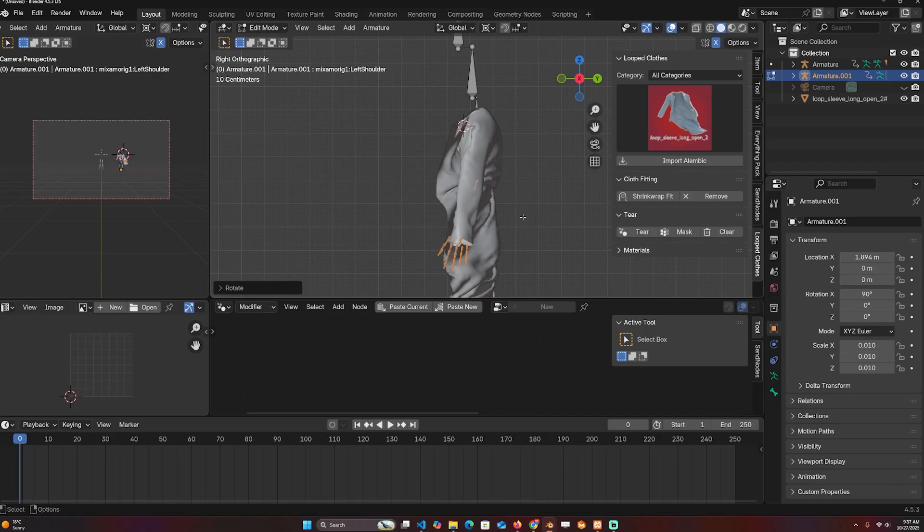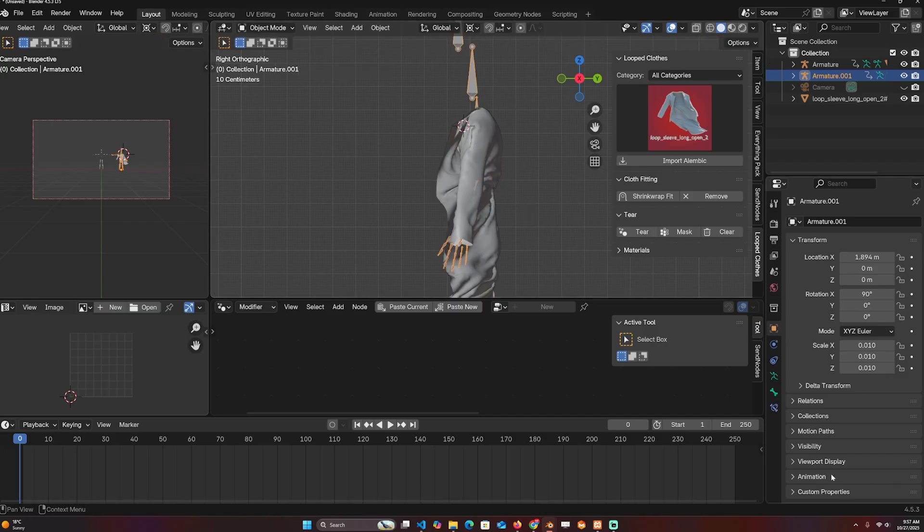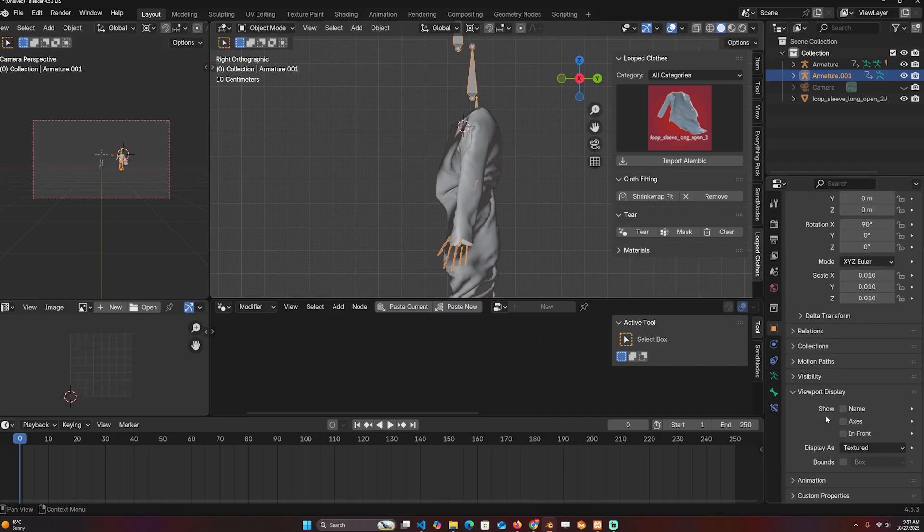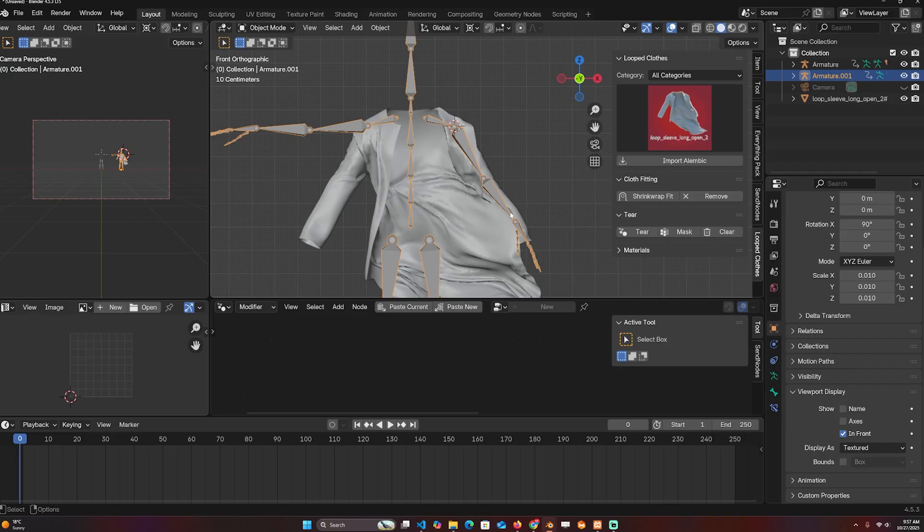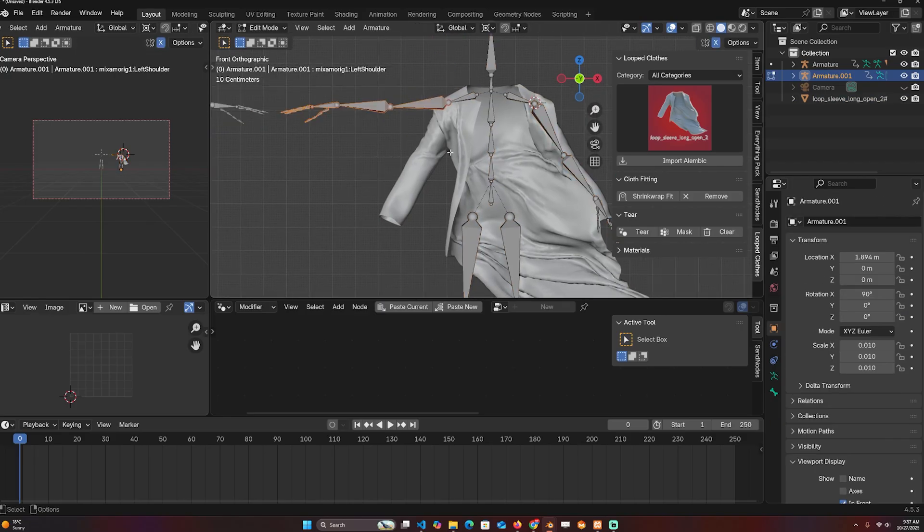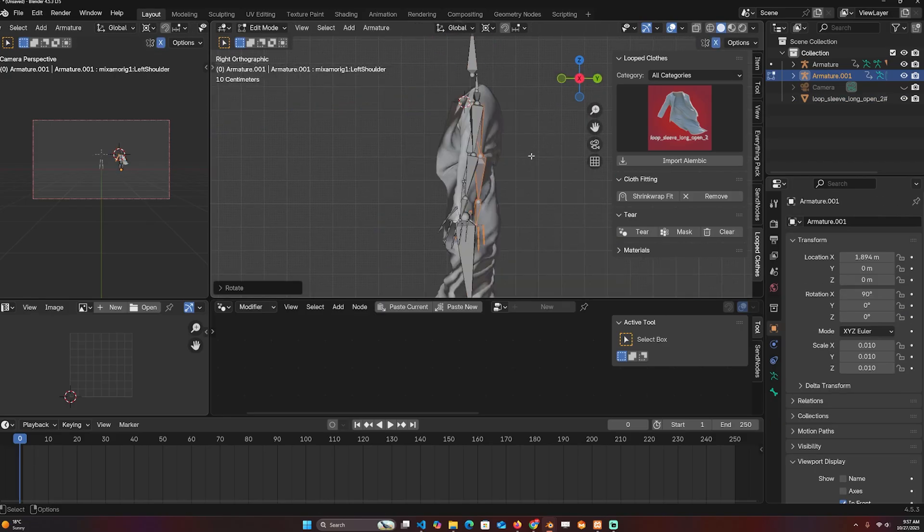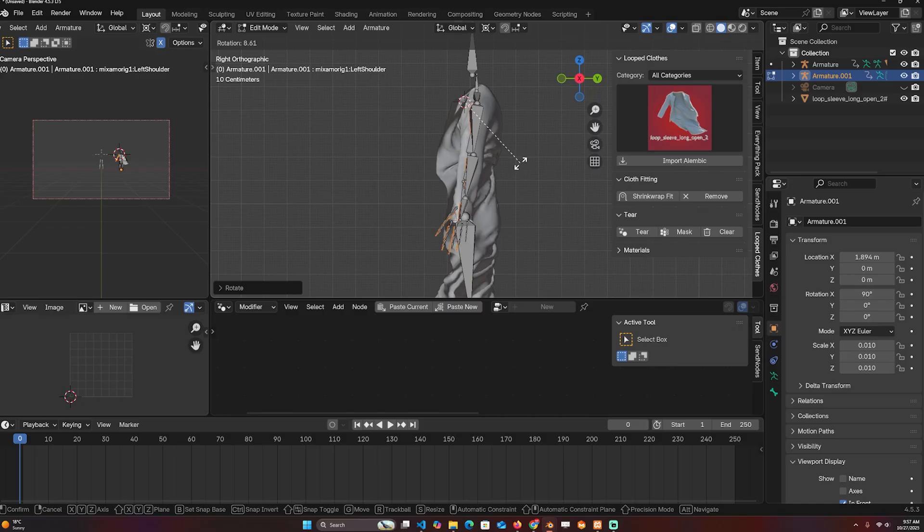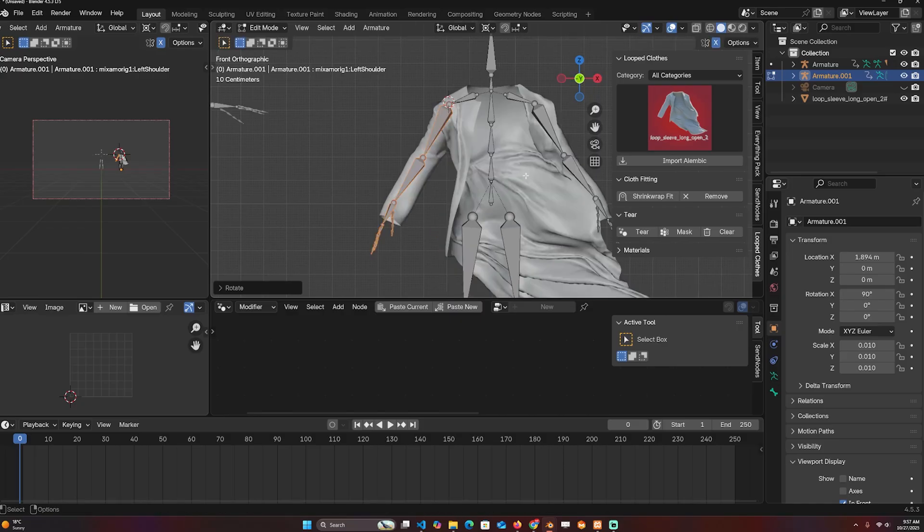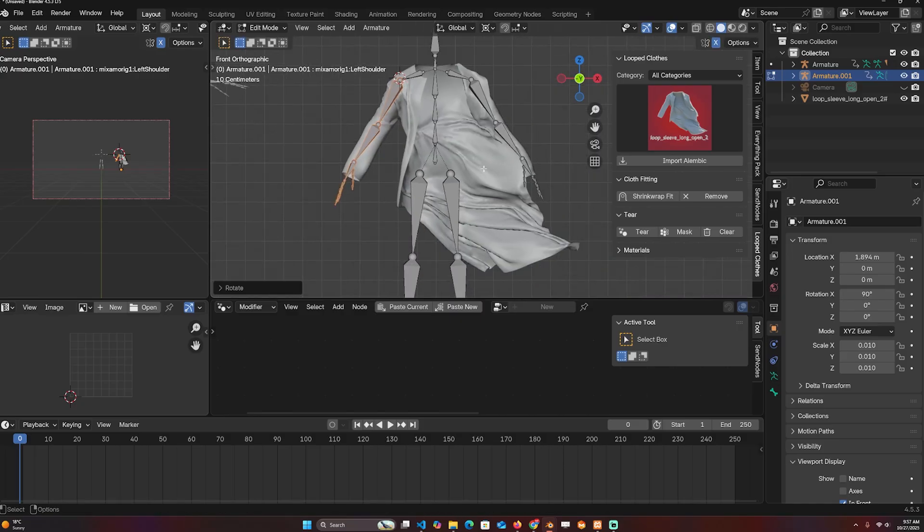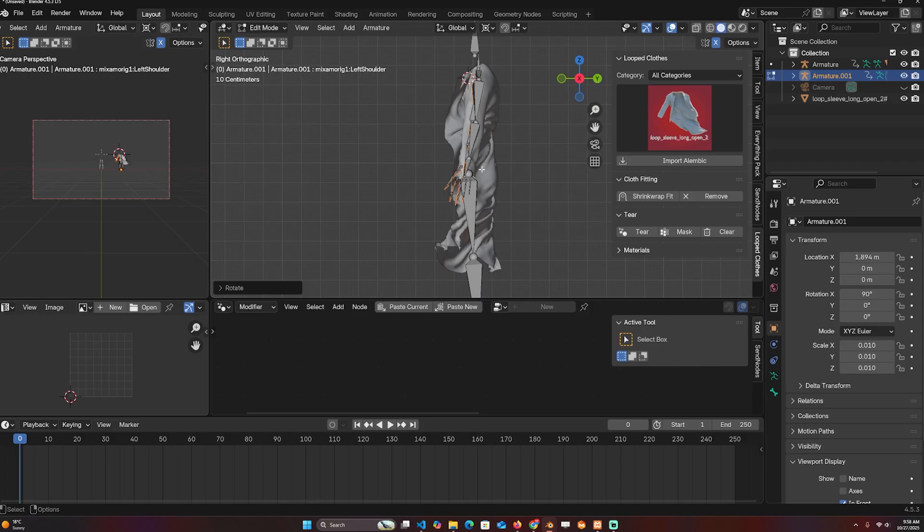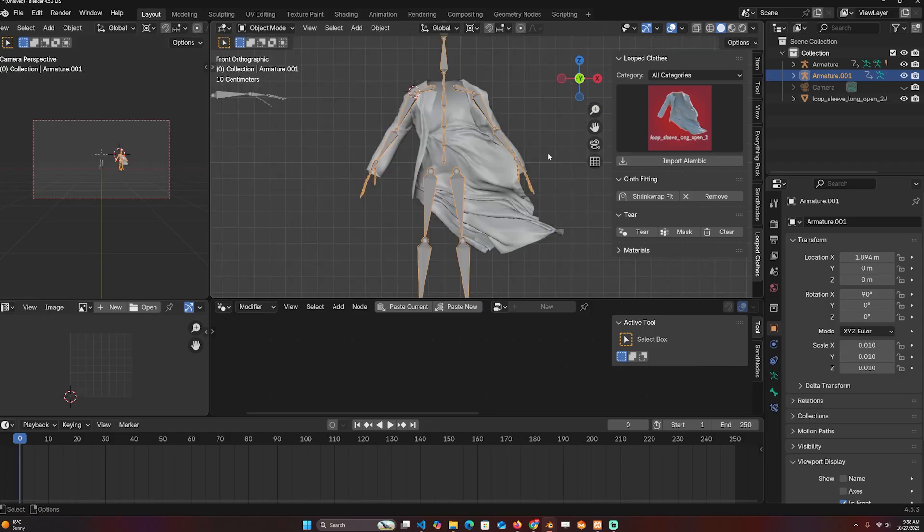You can also go to the display and change the viewport to In Front so that the armature is always in front of the mesh. Just make sure that everything lines up. For this I don't have to be too perfect because it's cloth, but you can be as perfect as you want.